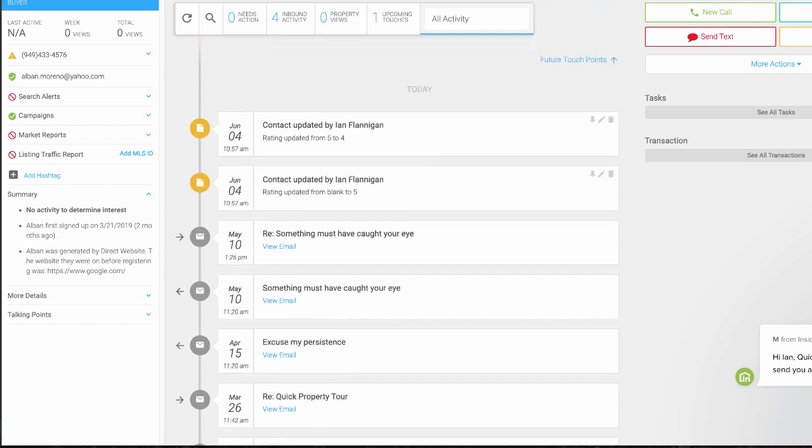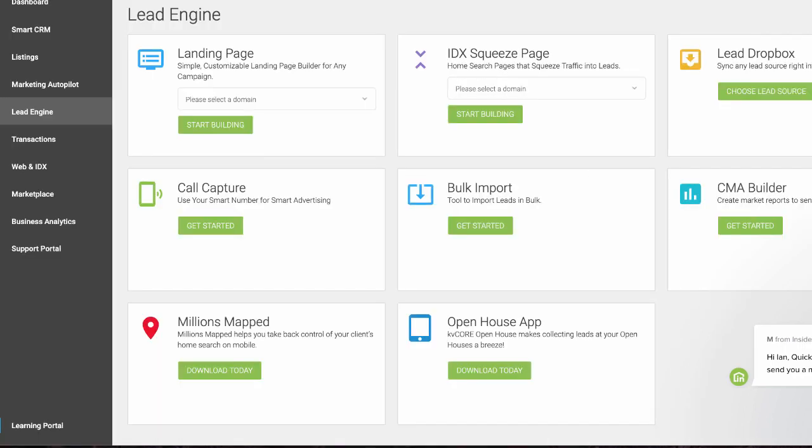The system is automatically following up with this lead. It will continue to follow up with them for about 720 days. There's a lot of tools integrated into this system. Now I'm in the lead engine section. You can create one-off landing pages, squeeze pages. There's all different types of lead generation strategies you can do with this. Call capture.